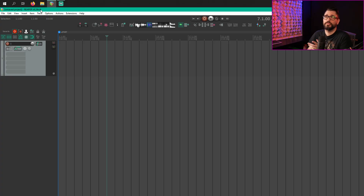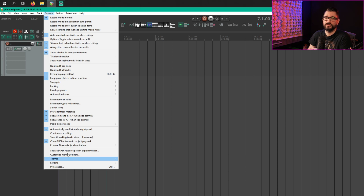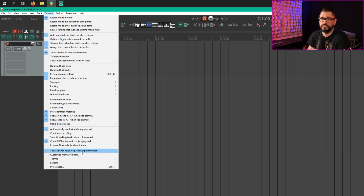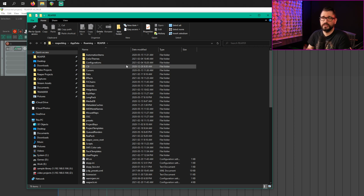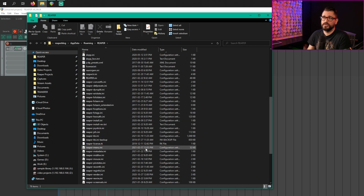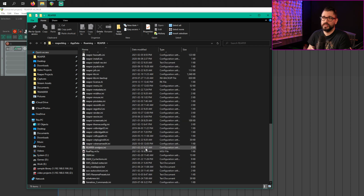So if you can get into Reaper, we go to the Options menu and then Show Reaper Resource Path in Explorer/Finder. And this folder contains all of the preference files and all of the related files that Reaper uses that makes it custom for you.